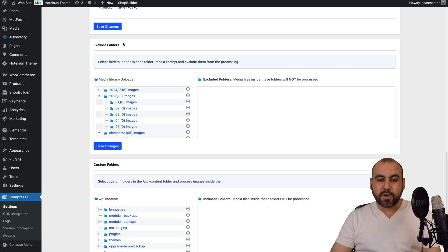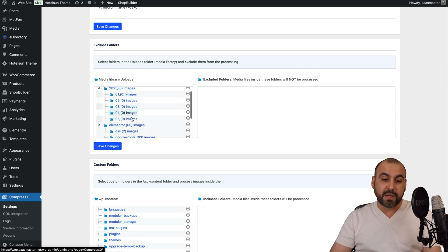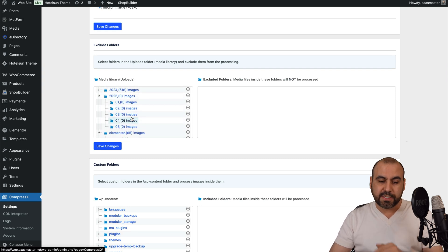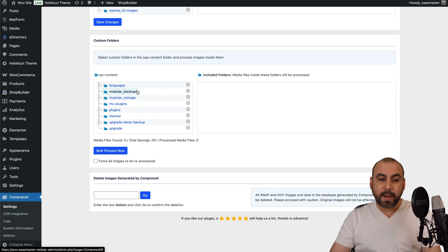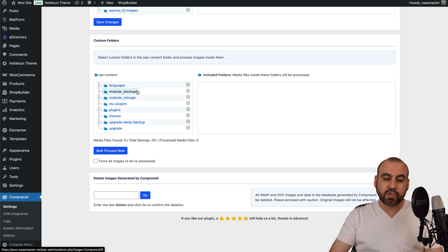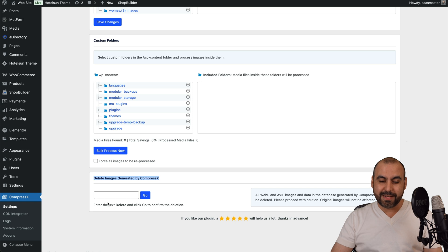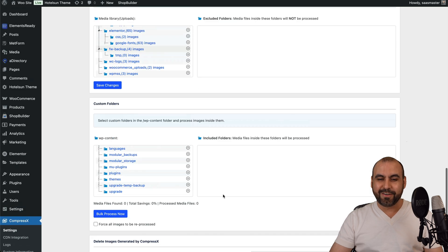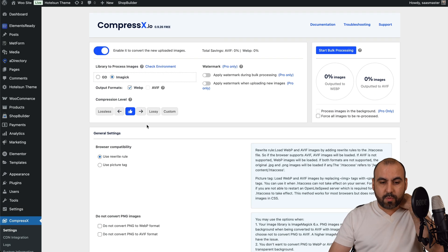Then we have the excluded folder. So if you want to exclude folders from being optimized, that is possible. Or if you want to optimize custom folders, that is also possible too. So we are good to go. But if you want to delete the generated images, go ahead and type in delete here.